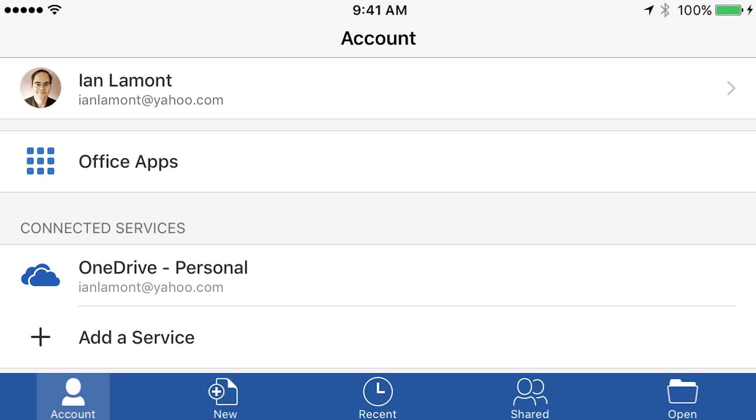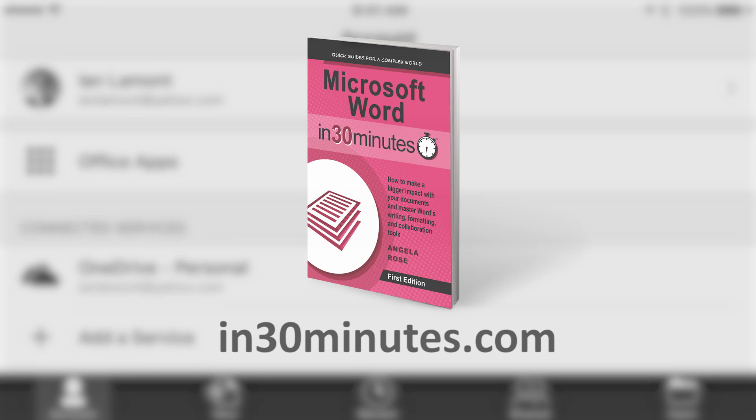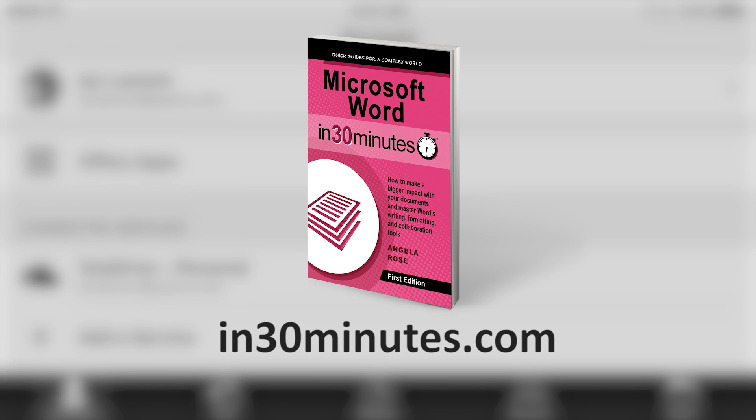If you want to learn more about Microsoft Word, we have a book in the In 30 Minutes series that talks all about Microsoft Word. It's called Microsoft Word in 30 Minutes. Check it out at in30minutes.com, and thanks so much for watching.